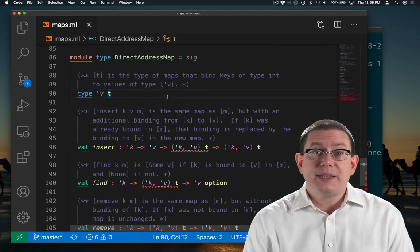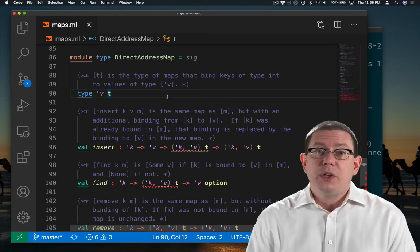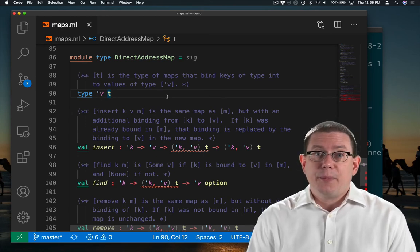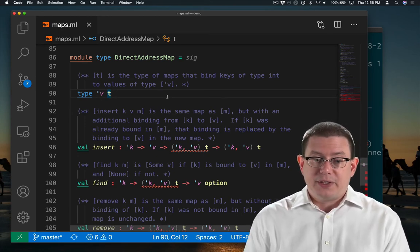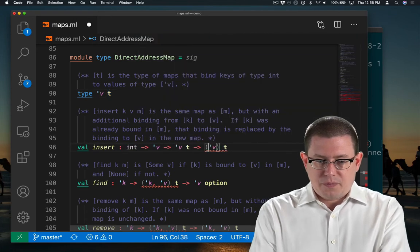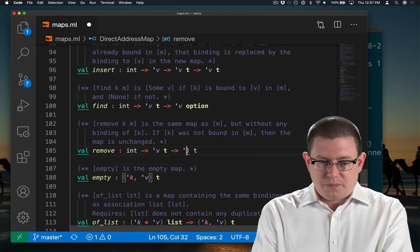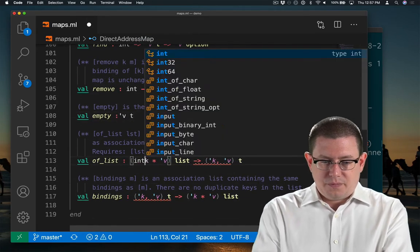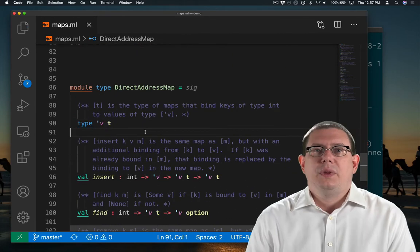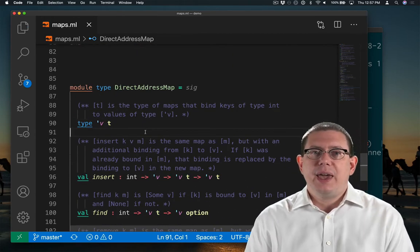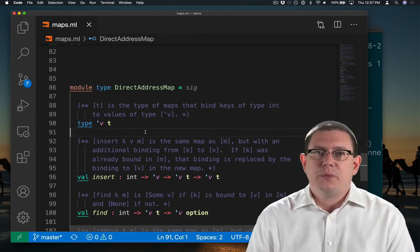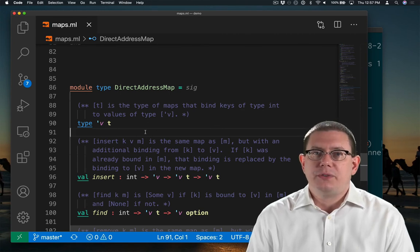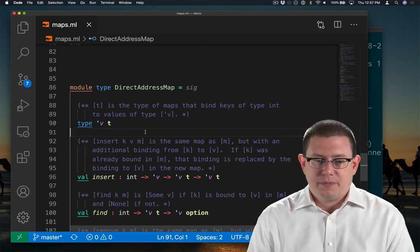Let's update all the rest of this to make it compile, and then we'll finish fixing up the specifications. I've replaced 'k with int everywhere and gotten rid of the parameterization of T on 'k.